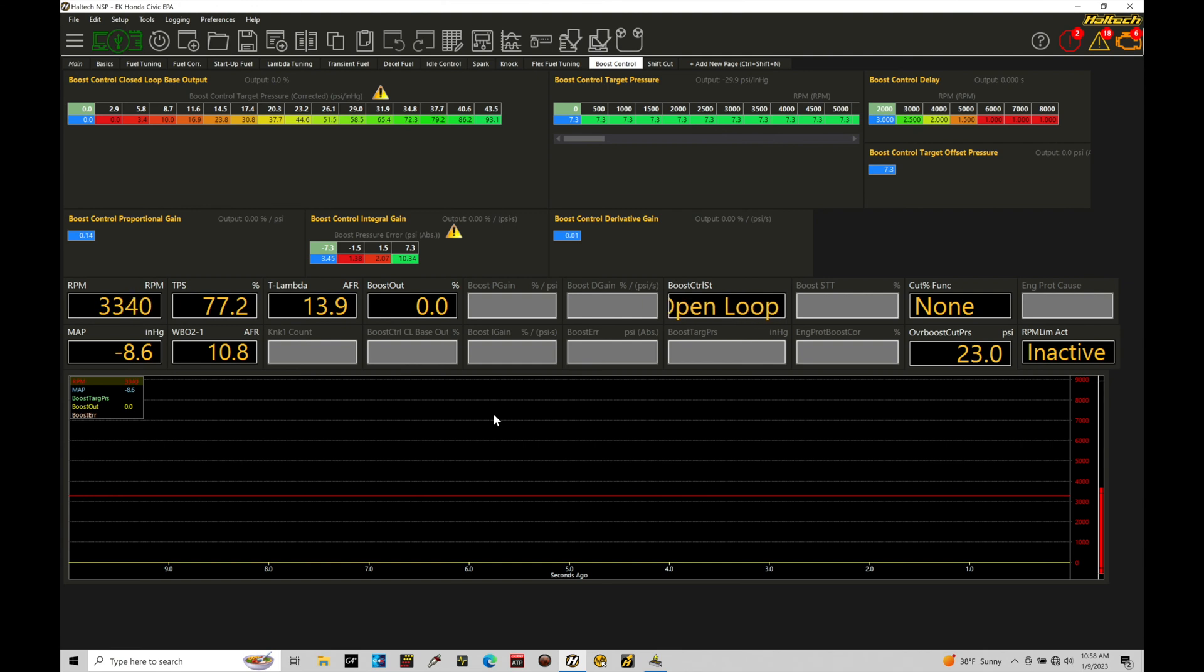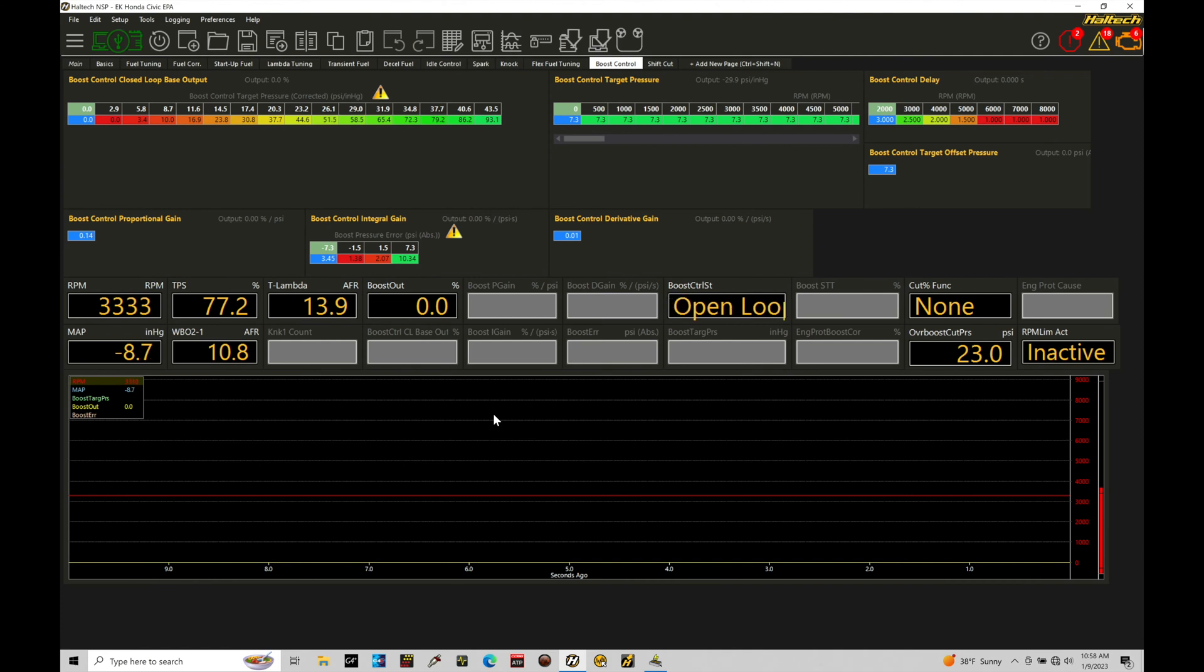Let's jump in here and let's take a look at where we can find turning on our closed loop boost control and then the key variables and things to keep in mind within the closed loop routine.